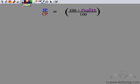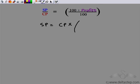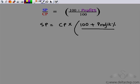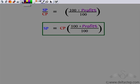So we have found that the ratio of selling price to cost price is (100 plus profit percent) to 100. Since we know the cost price and profit percentage and want to find selling price, we simply cross-multiply cost price here. We get selling price equals cost price times (100 plus profit percent) divided by 100.